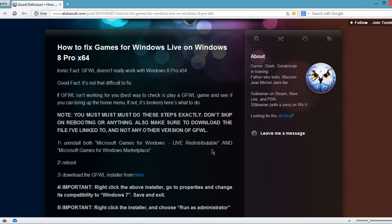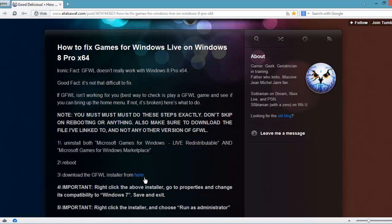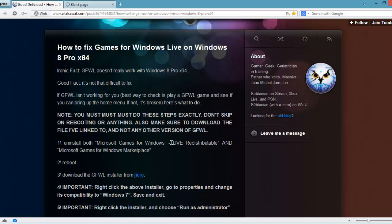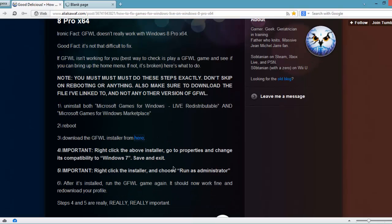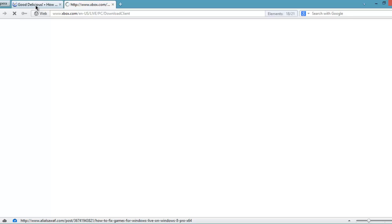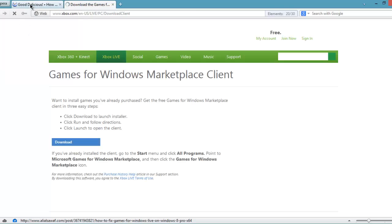Then you need to reboot. After rebooting, you need to download this link which is given here. After the download, it's from the Xbox Live. Download the client.